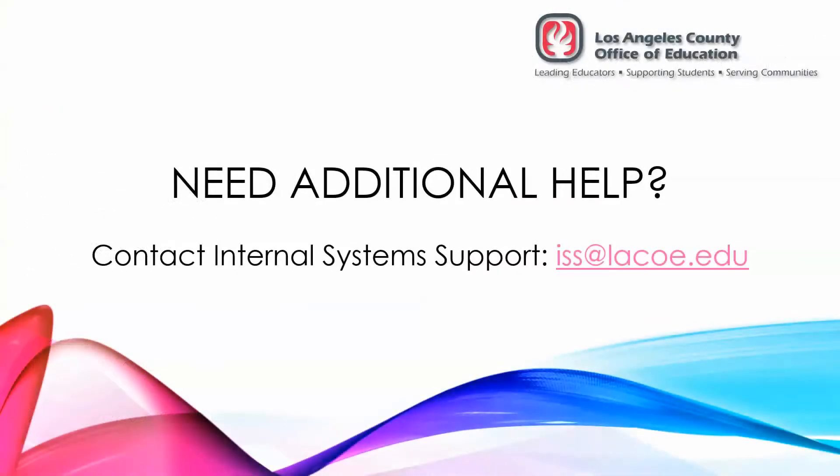If you need further assistance with using the Document Attachment feature, please contact internal system support by emailing iss at laco.edu. Thank you.